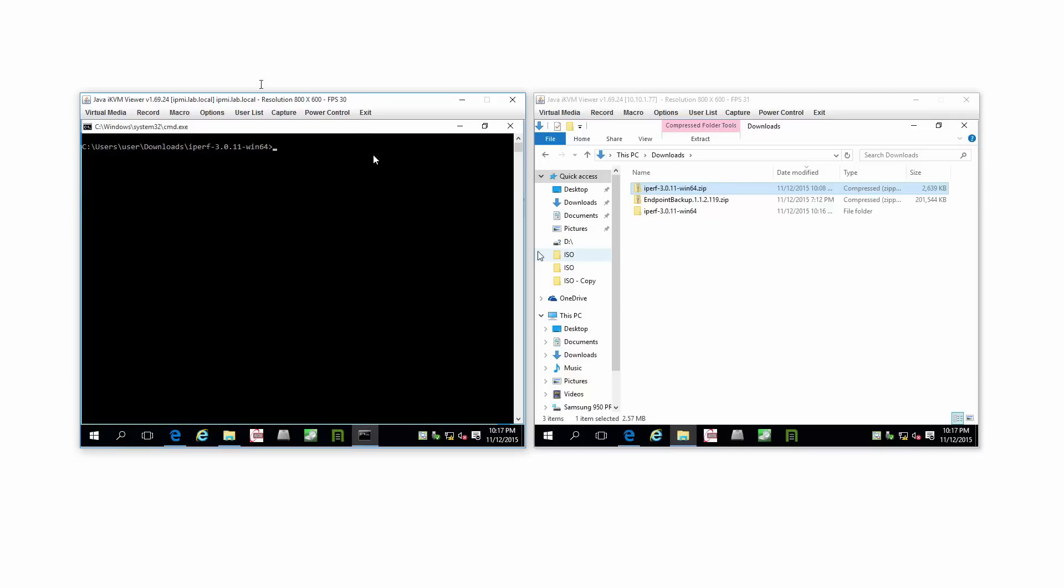I'll go ahead and maximize that window. Now, I'm not using remote desktop connection. I'm using something called iKVM. It's out-of-band connection, so there's no other network traffic.